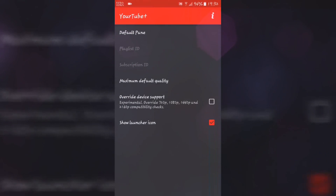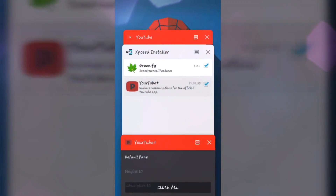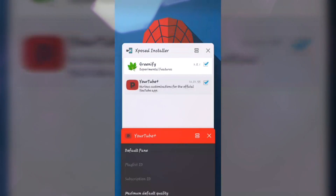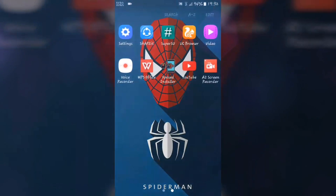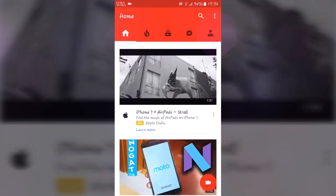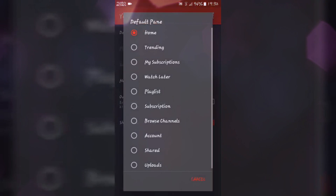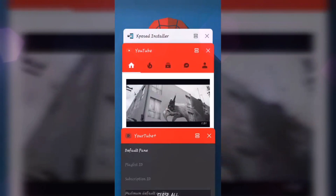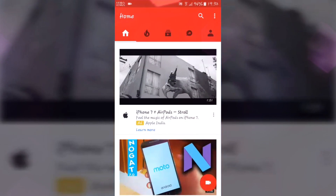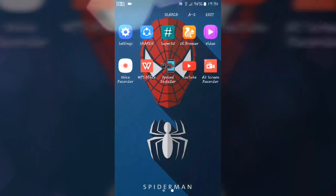Let me quickly show you: if you set the default pane to 'My Subscriptions', then whenever you open YouTube you will always get My Subscriptions at the top.